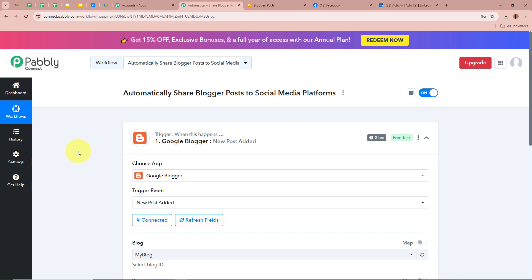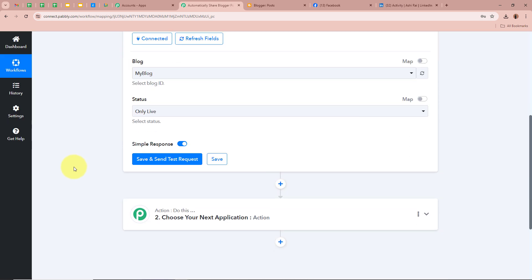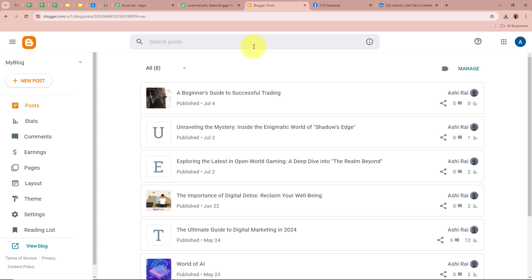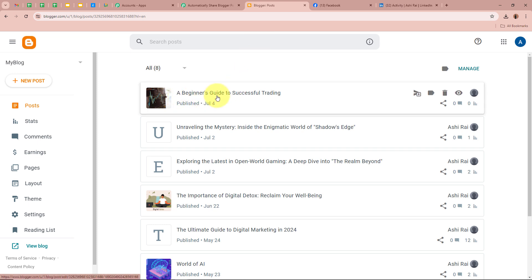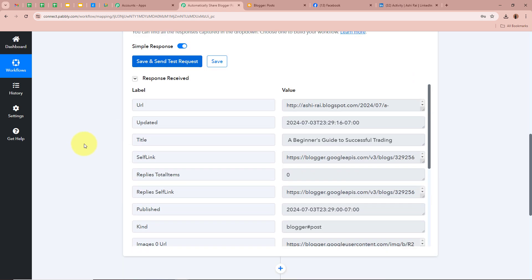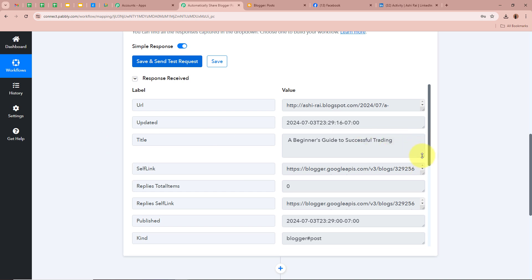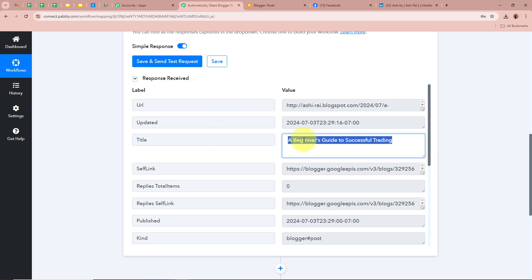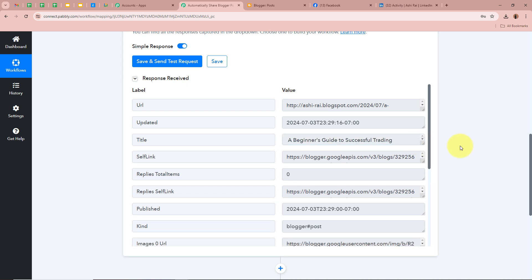Now I am going to open my Pabbly Connect account and click on 'Save and Send Test Request.' I am going to check whether Pabbly Connect captures the response of this blog — 'A Beginner's Guide to Successful Trading.' As I click Save and Send Test Request, you can see a response is received. In the response, we have received the title 'A Beginner's Guide to Successful Trading' — this is the blog we recently posted on our Google Blogger account, and it has been captured in our Pabbly Connect workflow.